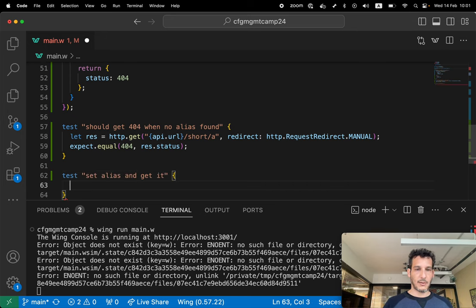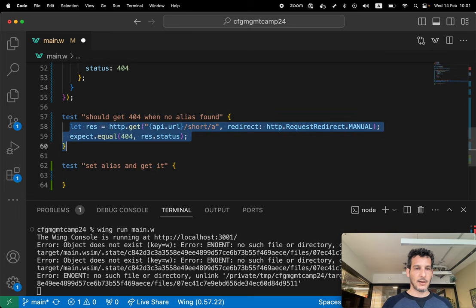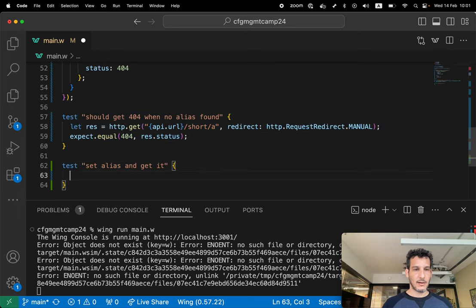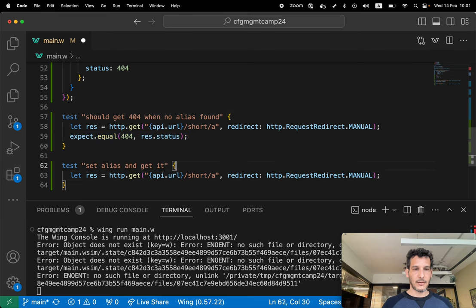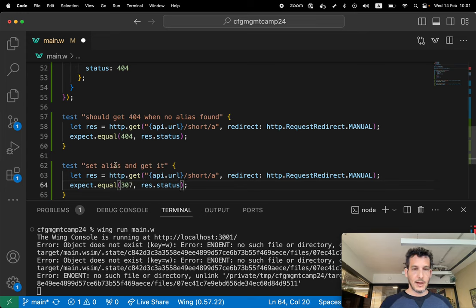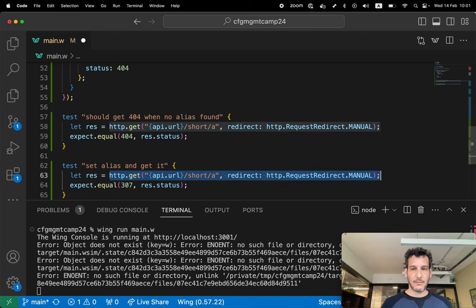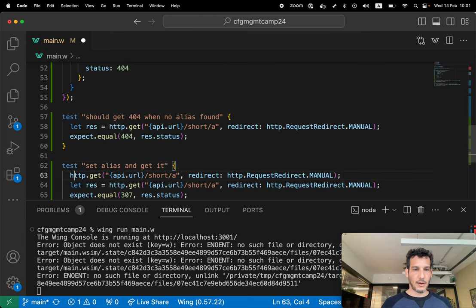Let's do the same thing like this. This should get a 307. But before I need to do a post, right? I need to go over here and let's do a post command.